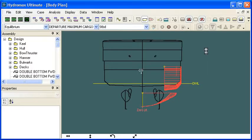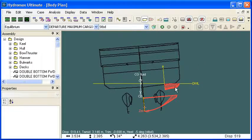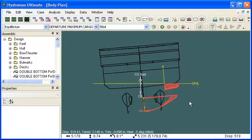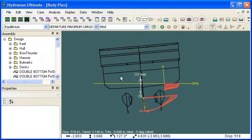If we run our equilibrium analysis, what we see is that the vessel actually heals away from the damaged side. That's because the fluid in the damaged tanks is lost to the sea. That mass is lost from the starboard side and consequently the vessel heals to port.